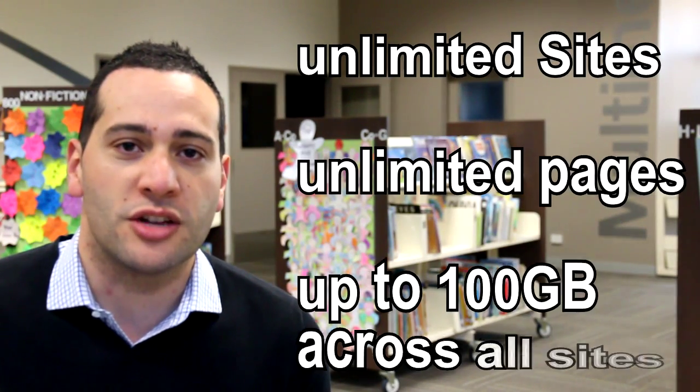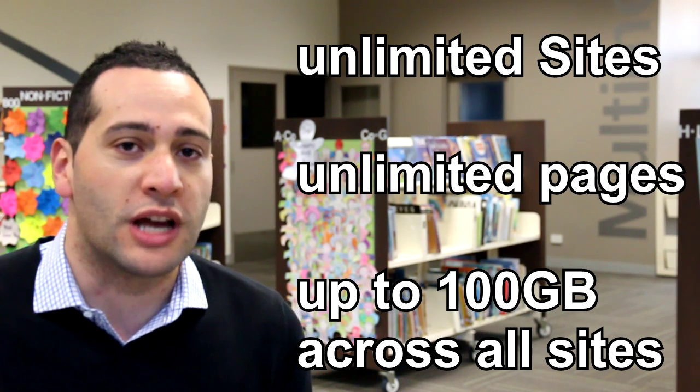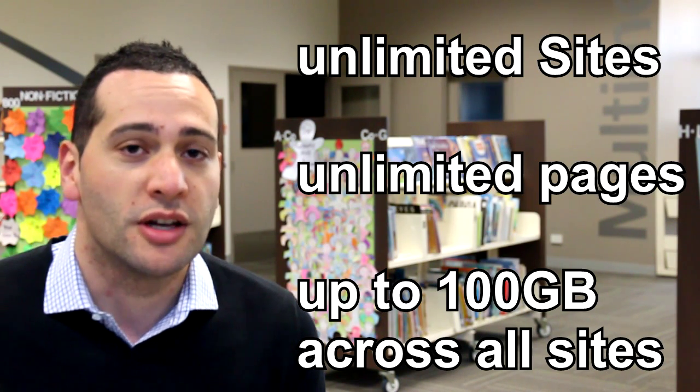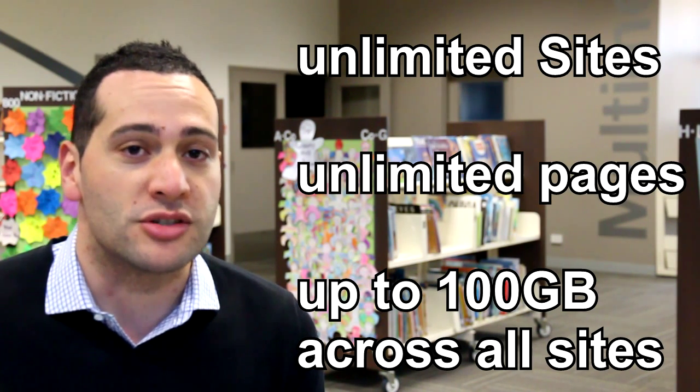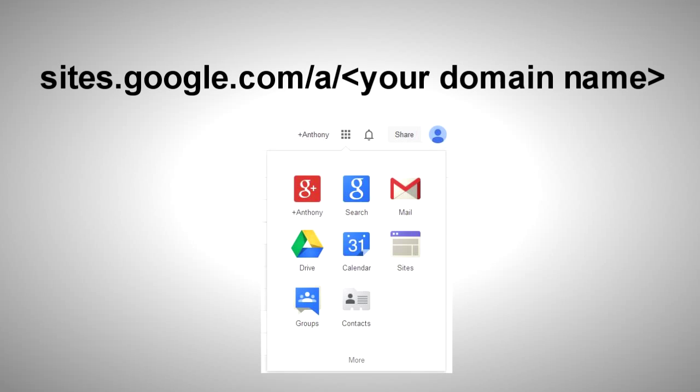If you're using Google Apps for Education, your domain will allow you to create unlimited sites with unlimited pages and you can store up to 100GB on your sites. To create a site,